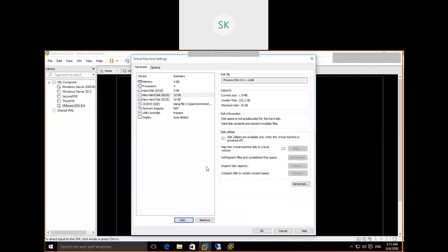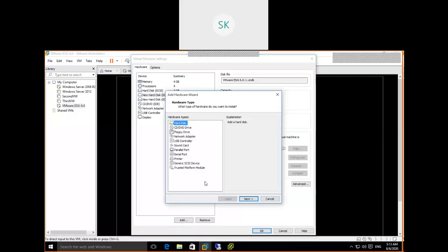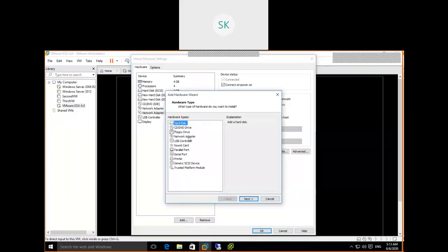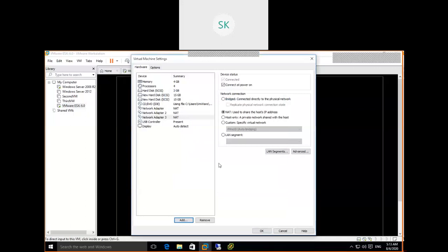Now add additional network cards. Click on Add, select Network Adapter, click Next, and Finish. Add one more network adapter. So we've created three network cards. How many disks are available? Three hard disks are available, and three NIC cards are available. This is a virtual machine on top of VMware Workstation.